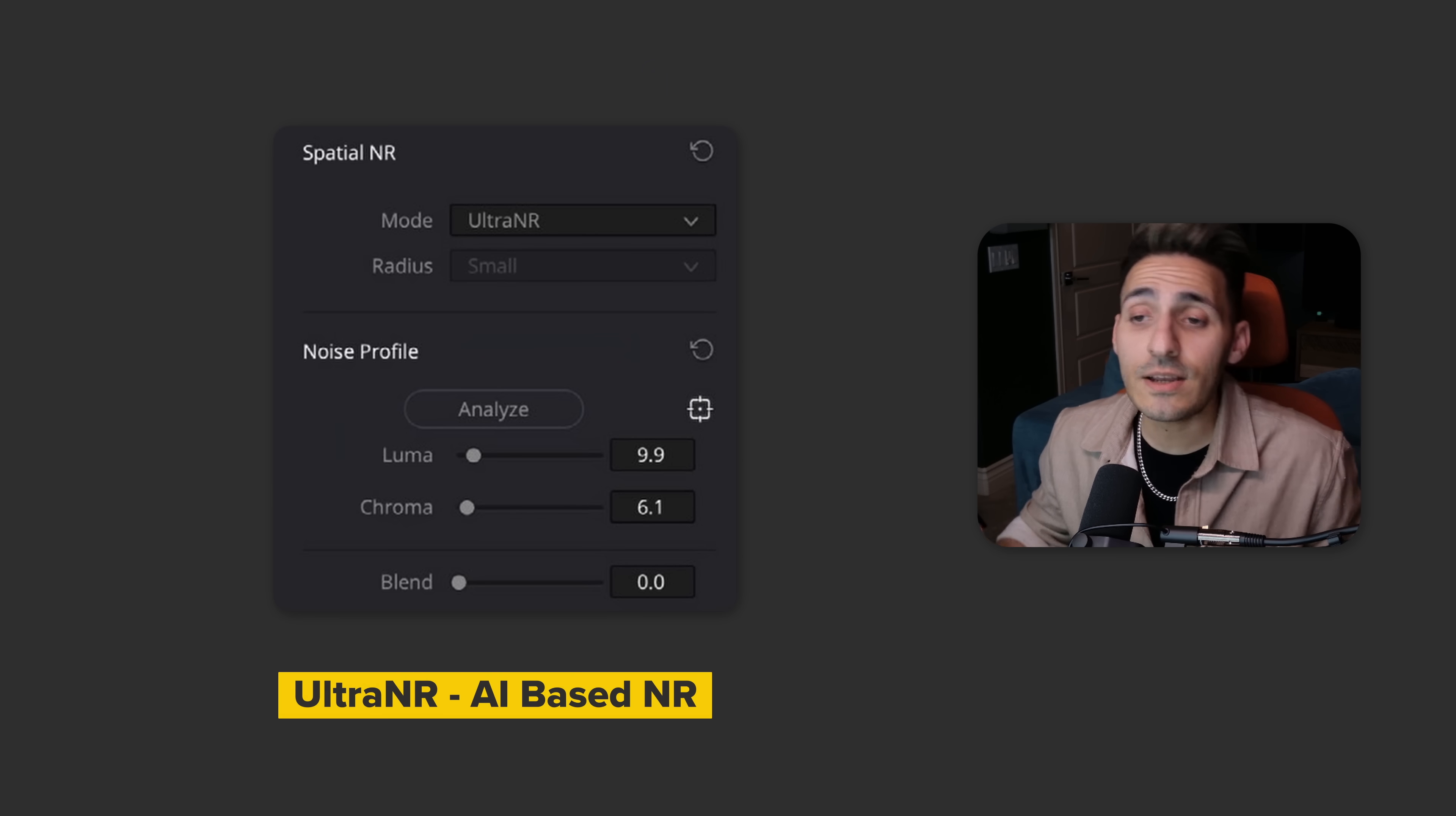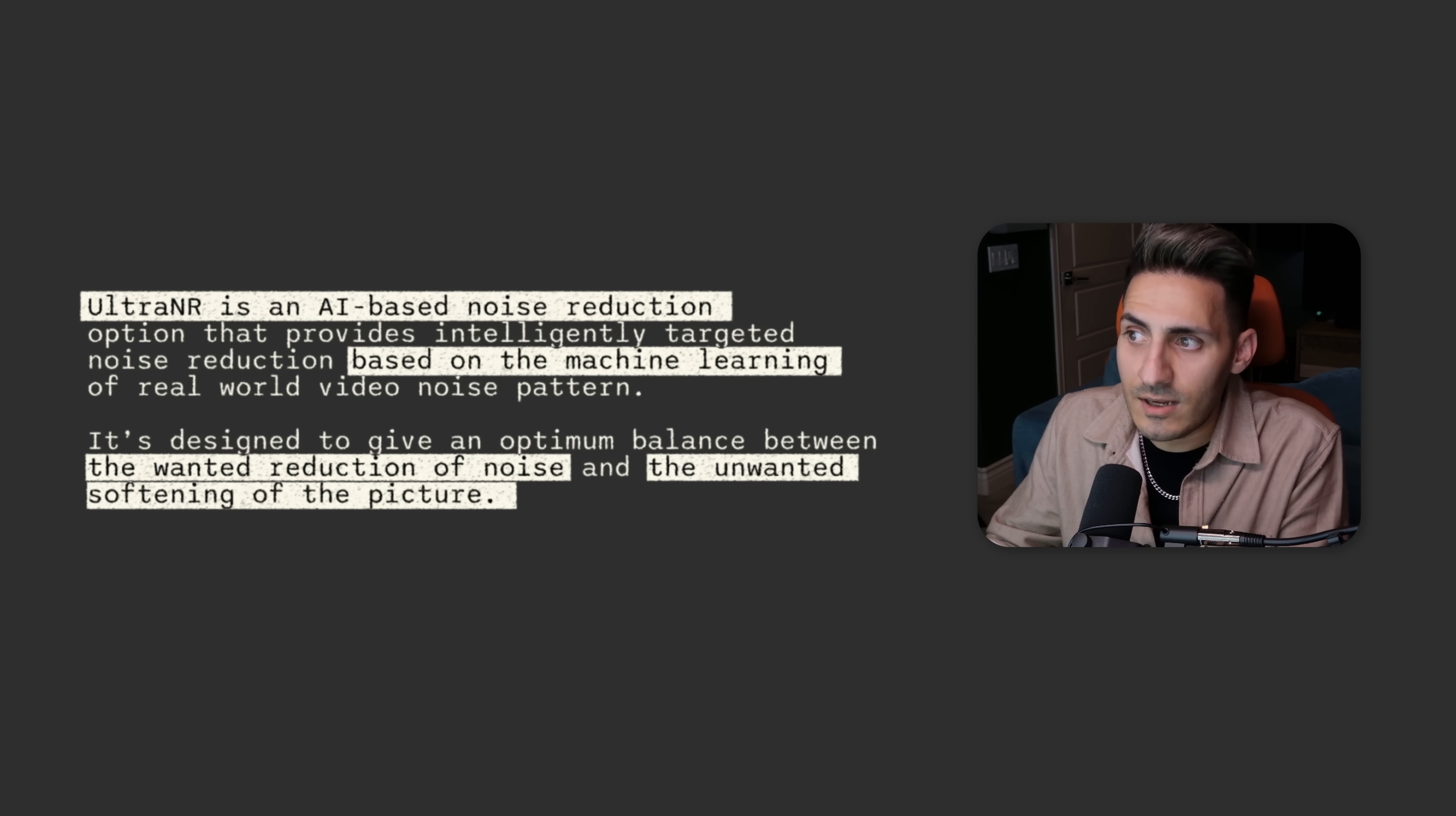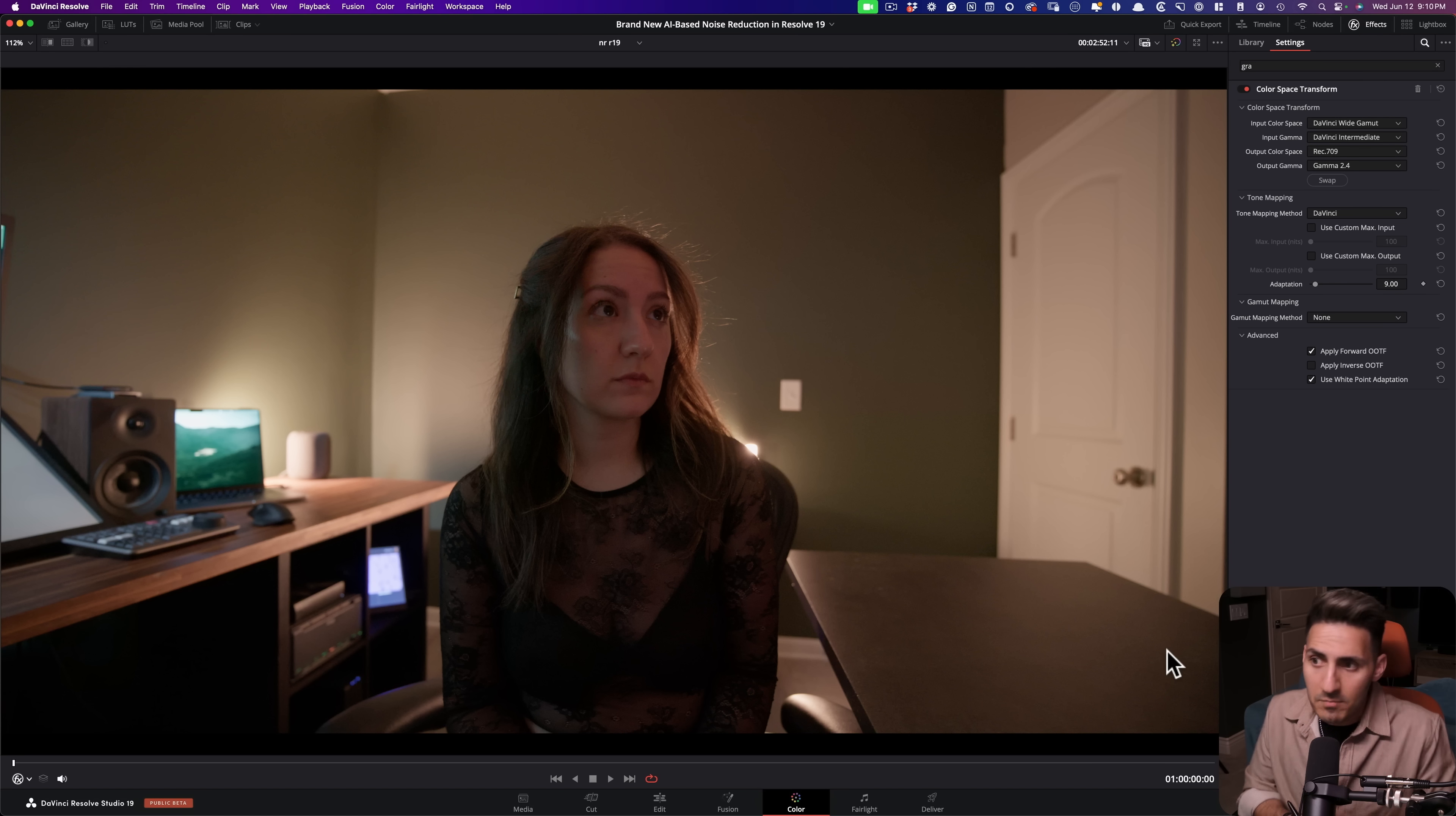So first, let's look at what Blackmagic has to say about this tool. Ultra NR is an AI-based noise reduction option that provides intelligently targeted noise reduction based on the machine learning of real-world video noise patterns. It's designed to give an optimum balance between the wanted reduction of noise and the unwanted softening of the picture. Big words, sounds amazing. Everything that I'm reading here makes it sound like this is going to be a billion times better than what we had before. So the only way to find out is right here. By the way, I've included the link to Resolve 19's user guide if you just want to learn more about the new features.